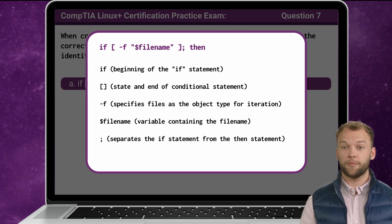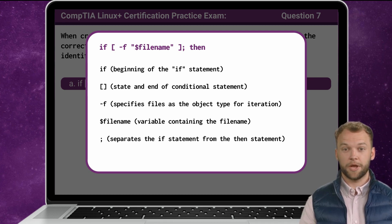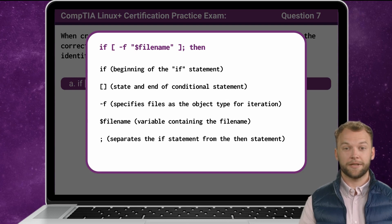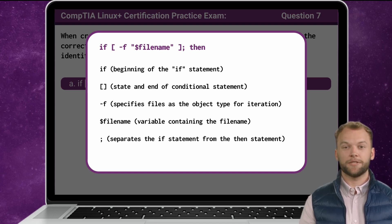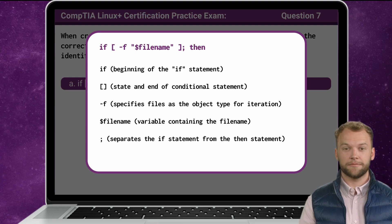The filename will be stored using the filename variable, which is preceded by a dollar sign. The square brackets must then be followed by a semicolon and the word then in order to complete the if statement. If any of these elements are missing, the if statement will not execute correctly or at all.